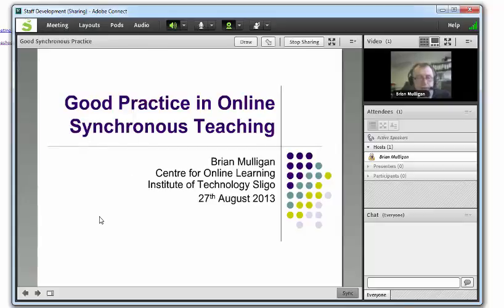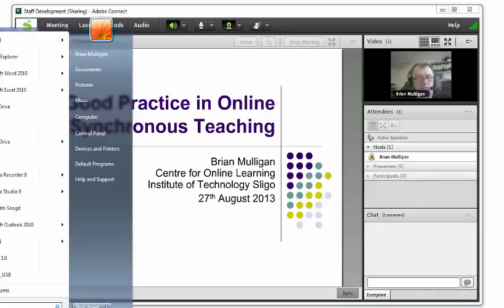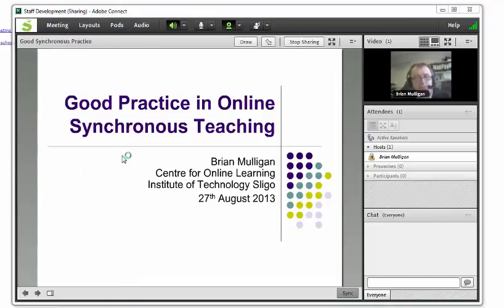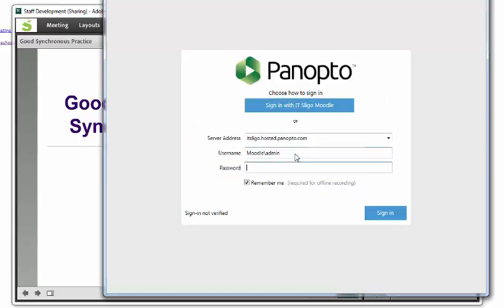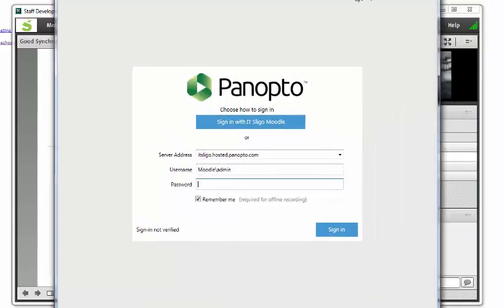Instead, we'll go to the start menu and open up Panopto recorder, which you have to have installed on your machine.